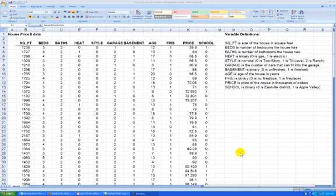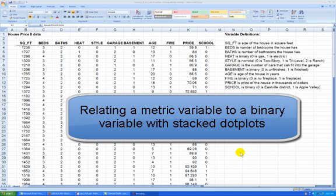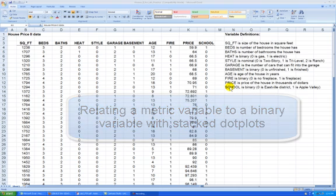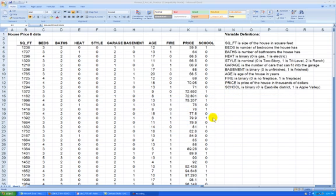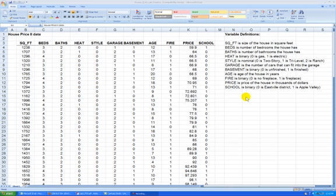Hello, and welcome back to a video tutorial series on doing analysis on some house data, house characteristics data. In the previous video, we compared price to school. We made histograms on the same scale for the two school districts and found that the Apple Valley School District had slightly higher prices in general. And now I'm going to do a supplement to that same video.